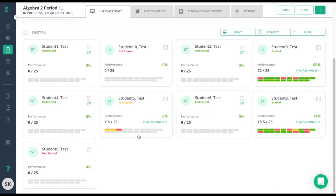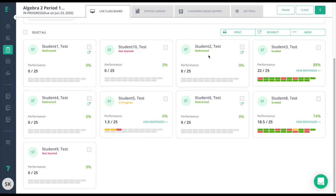In this case, it looks like student 10 and student 9 have not started the test. Student 1, 4, 2, and 6 are all in the redirected status, which means that I sent the test back to them. I'll leave it as is because I want my students to go in and finish this test.